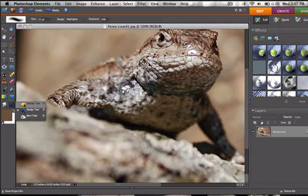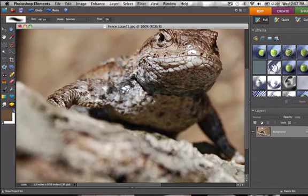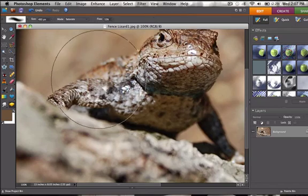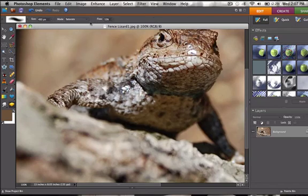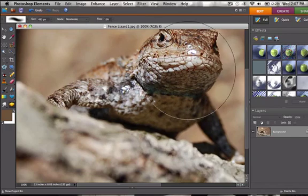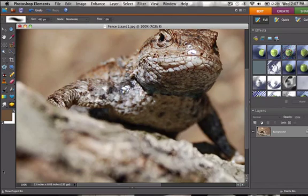The sponge tool. You can saturate a photograph or you can desaturate a photograph. Just like that.